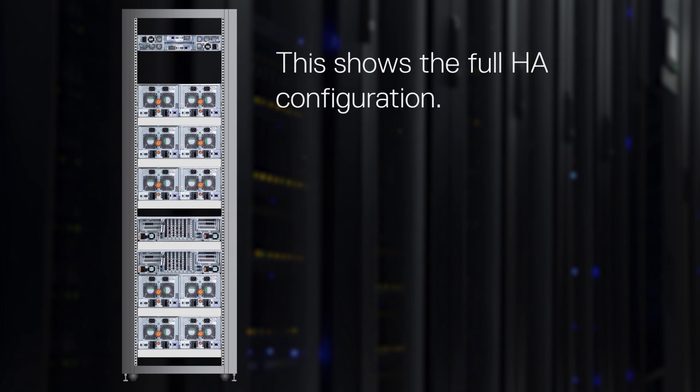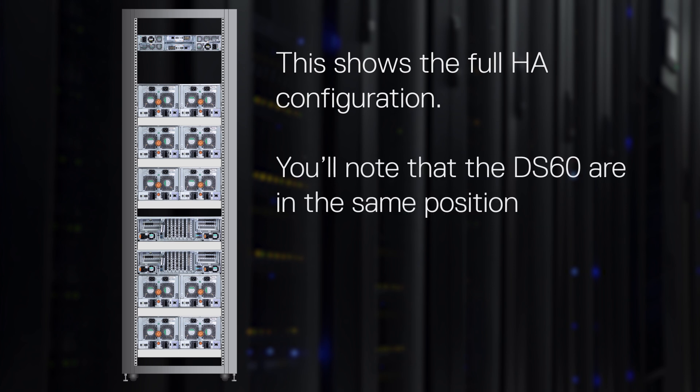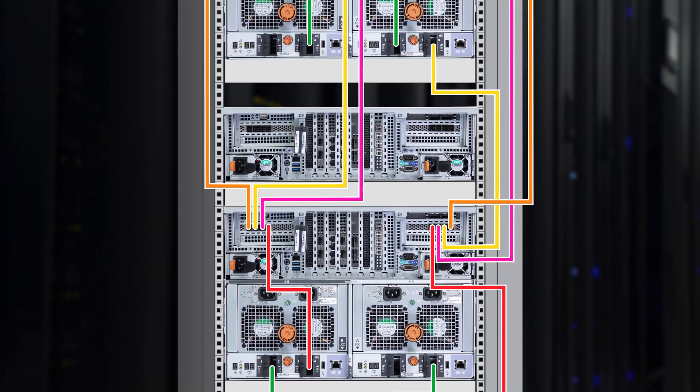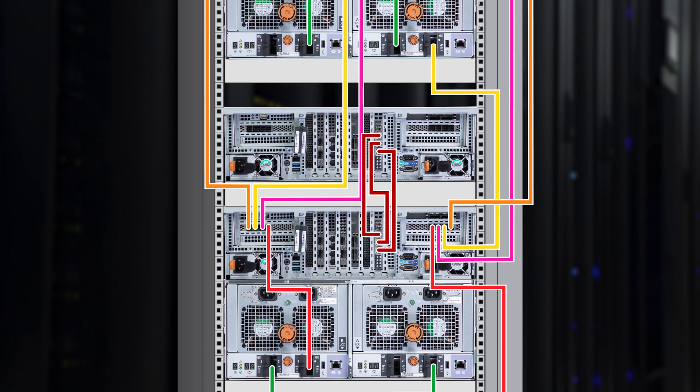Let's take a look at a full HA configuration. You'll note that the three DS60s are in the same position. The cabling here is the same as a non-HA system with the addition of the network cables that interconnect to the PowerProtect DD9900.